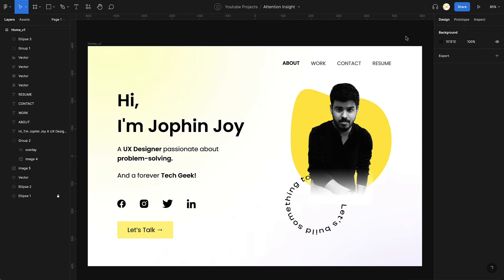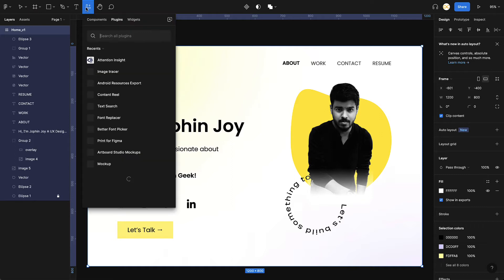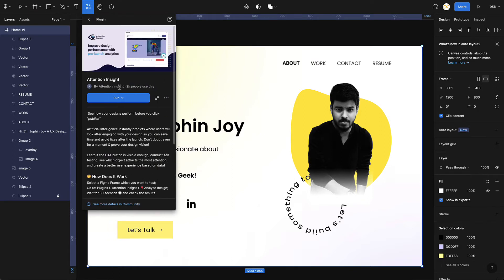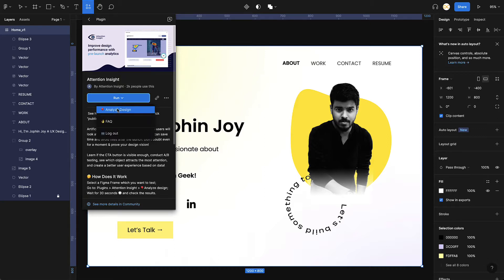For the demonstration, we'll be using a design from one of our previous videos on personal portfolio design. We'll use this design and see how we can improve it in terms of visual hierarchy to achieve our end goals. The first thing to do is select the design, go to plugins, and search for Attention Insight. I've already installed it — just install it, click on run, then click on analyze design.